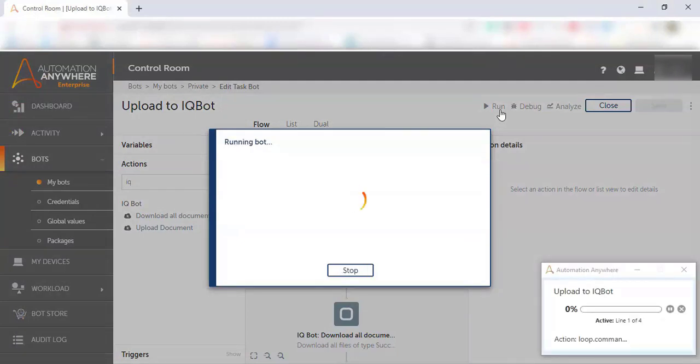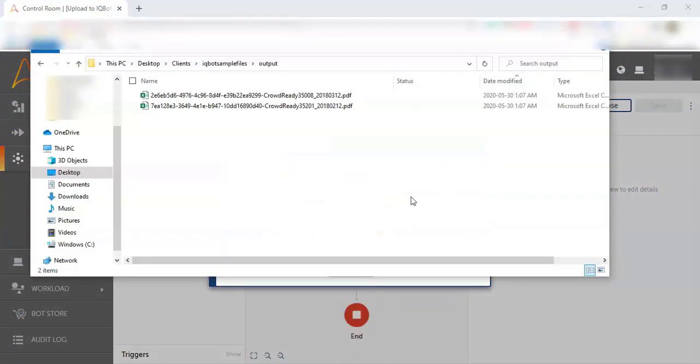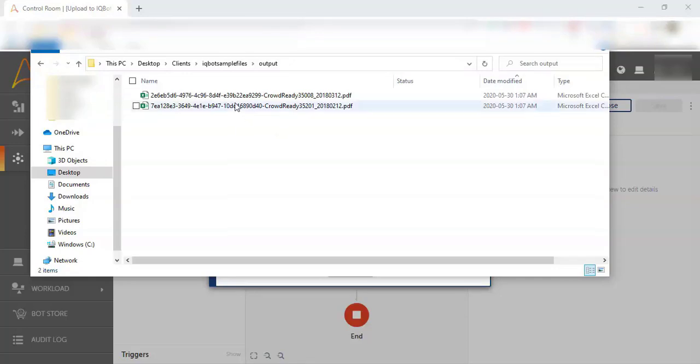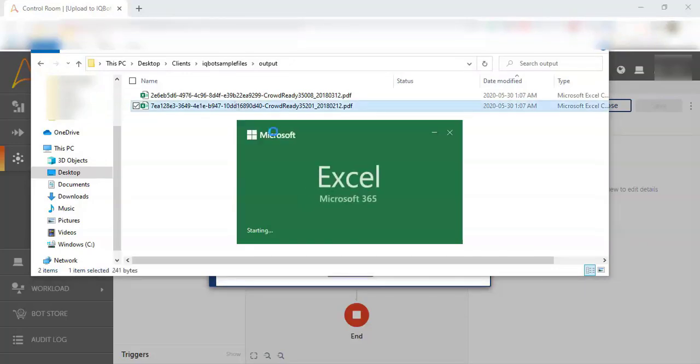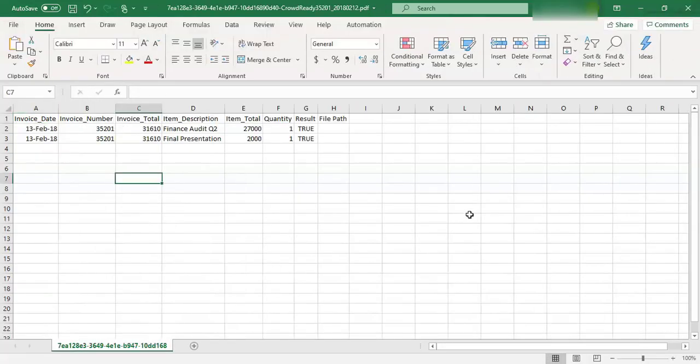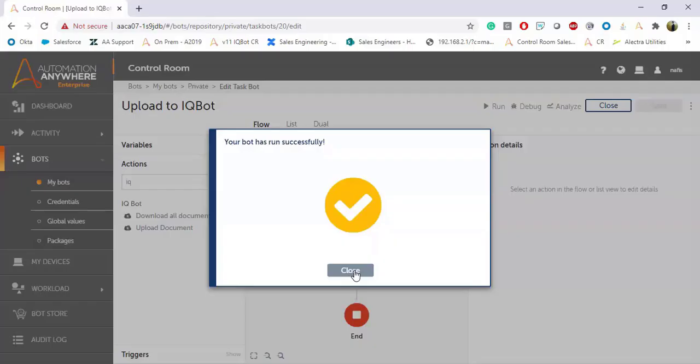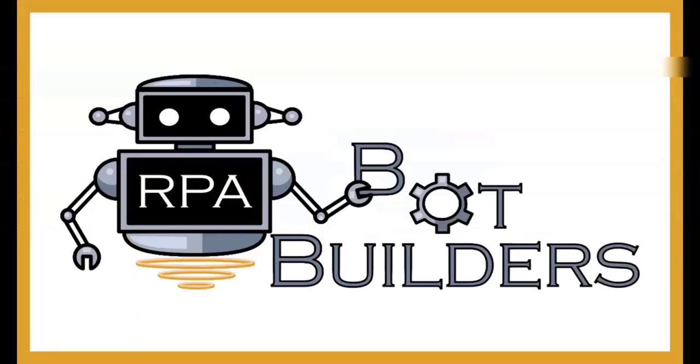We select the production instance that we sent to production and now we're ready to run this. Those files from our folder, PDF files, are automatically sent to IQBOT and the output files, the CSV files that we see on the screen right here, have been generated. All of the information that we told our IQBOT to extract has been extracted and put in a structured format for an RPA bot to easily know where to look to find what it needs. So it knows where to find invoice date, invoice number, item description, and so on.